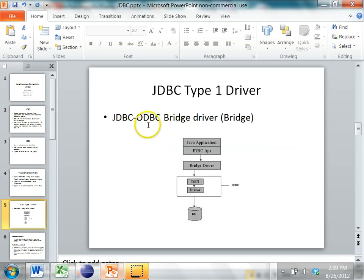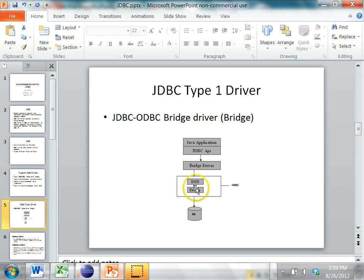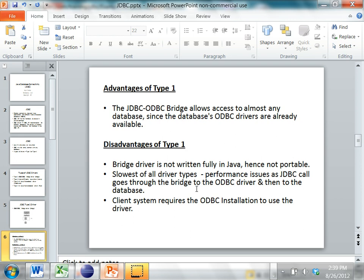The type 1 driver is a JDBC-ODBC bridge driver, where the Java application uses the JDBC API. A bridge driver sits between the ODBC layer and the database and uses its own internal driver to connect. The advantage is it allows access to any database since every database has an ODBC driver. The disadvantages are it is not fully written in Java, so it is not portable, it is the slowest driver type, and the client system requires an ODBC installation.